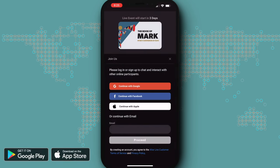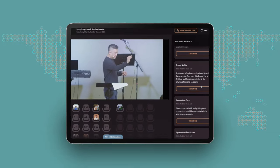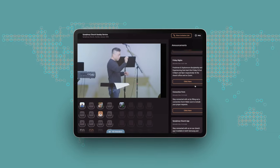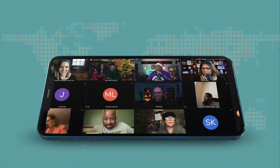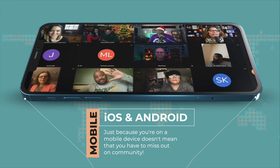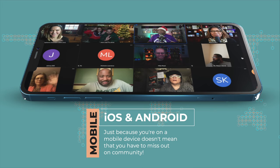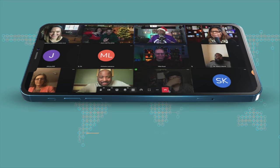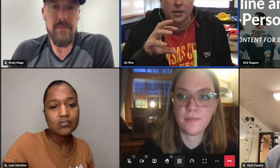These apps offer virtually the same great AlterLive experience you've come to expect in your browsers. Because we believe that just because you're on a mobile device doesn't mean that you should miss out on enjoying the same chat, video conferencing, and meeting benefits of being in an AlterLive community.